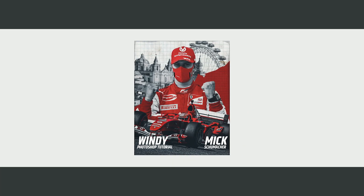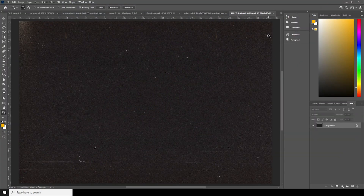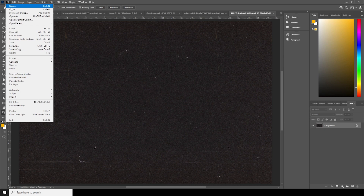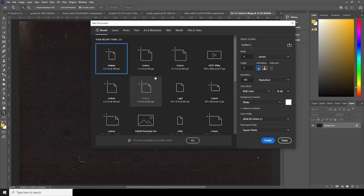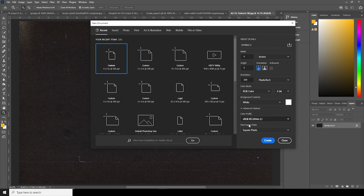With that, let's dive into the video. Here we are in Photoshop — first thing first, let's create an artboard. Go to File, click on New, and I'll go with a 4x5 resolution at 300 DPI, color mode RGB, bit depth set to 8, and keep the rest as default.